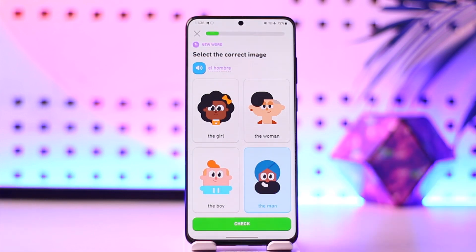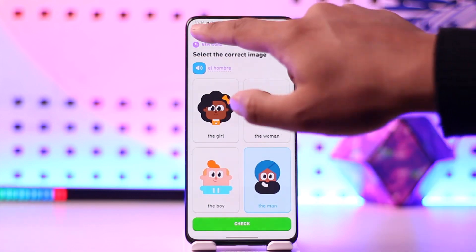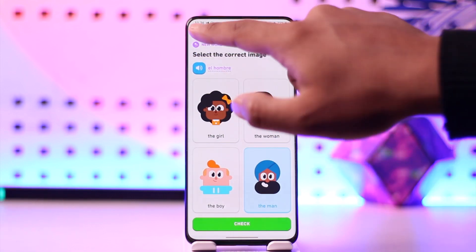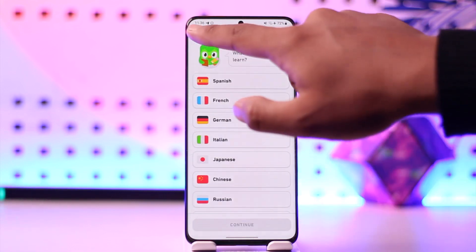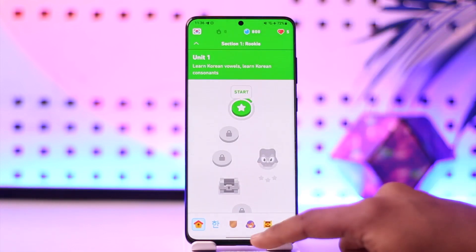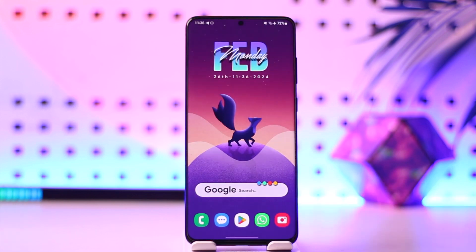This way you can learn Spanish with Duolingo. Hope this video was very helpful. If you have any questions, feel free to leave them down below. Thank you for watching and see you soon in the next video.